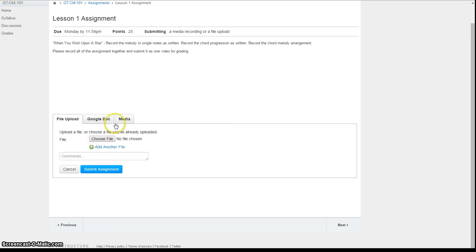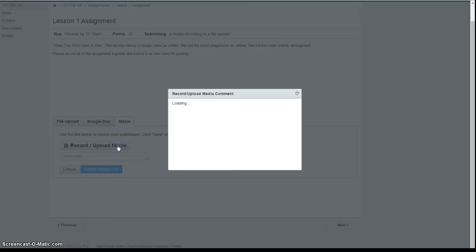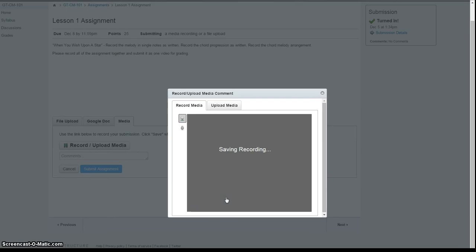A pop-up box asks for camera and microphone access. After clicking OK, you should be able to see yourself and are ready to record. After you review your finished recording, click Save, and then Submit Assignment.